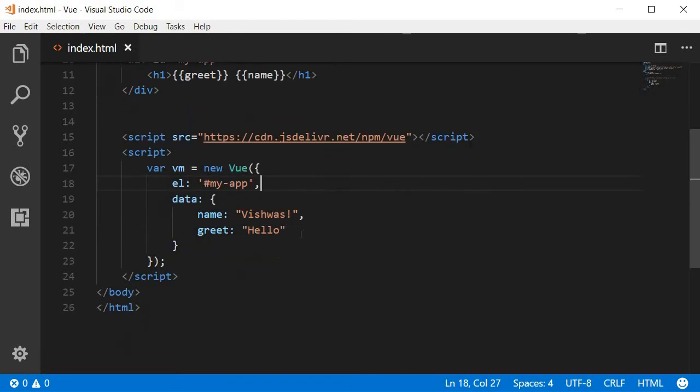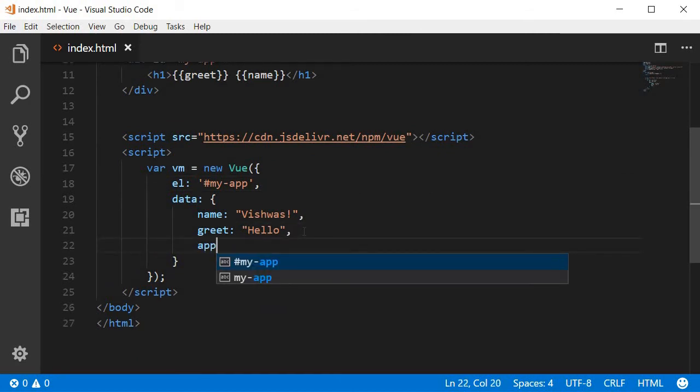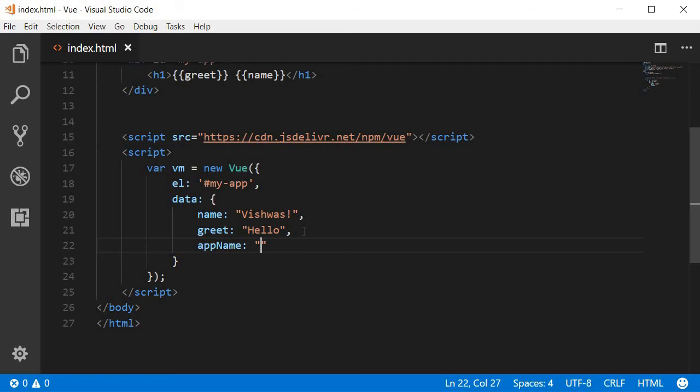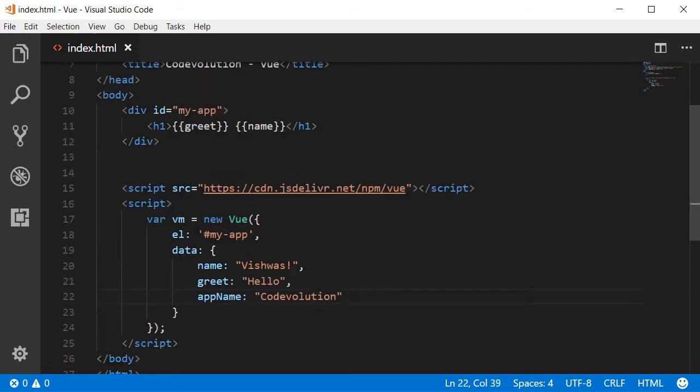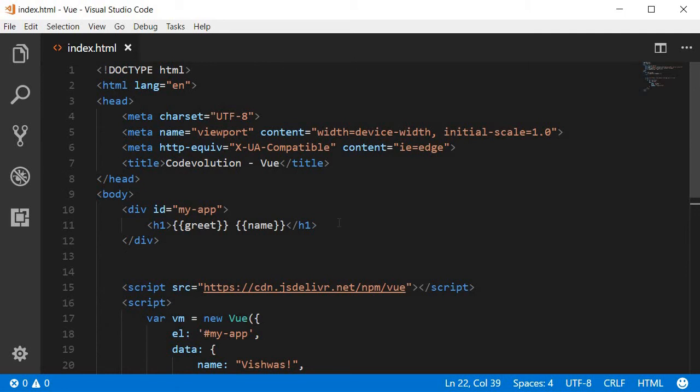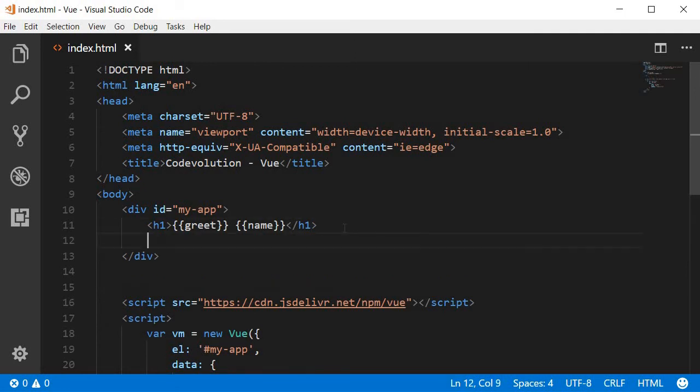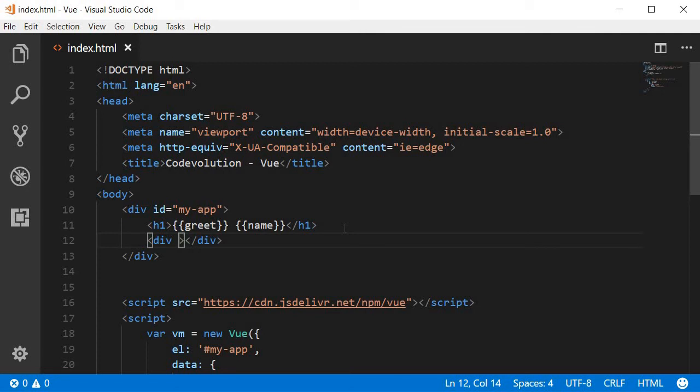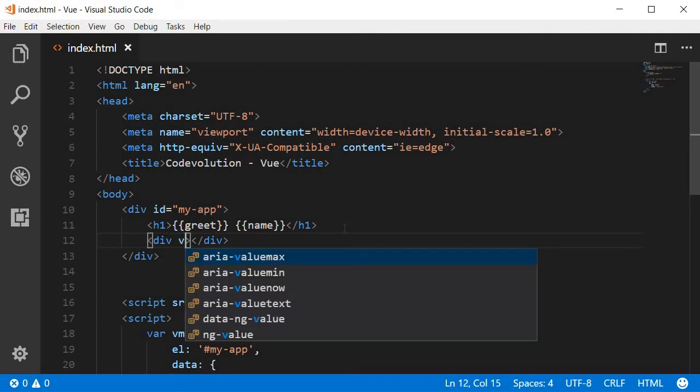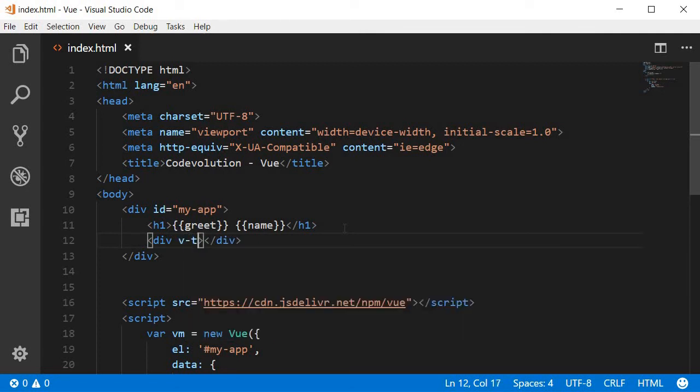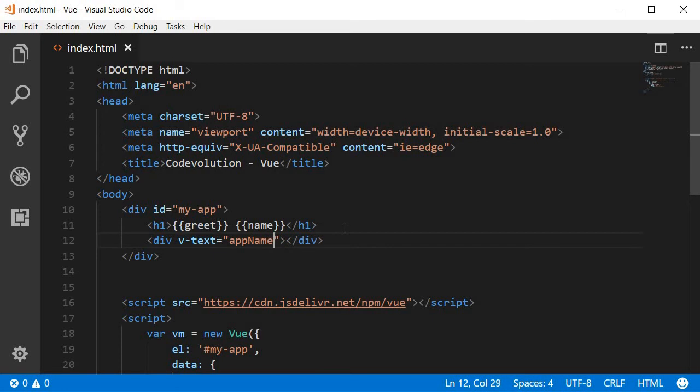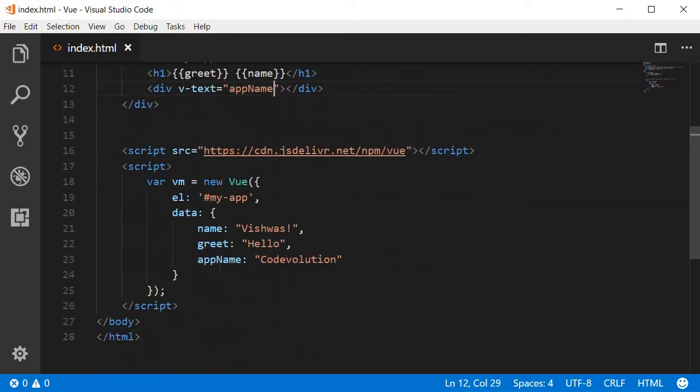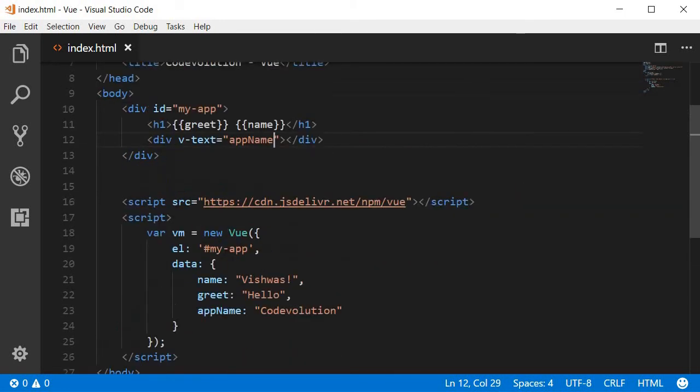Let's create a new property called appName, and this is going to be code evolution. To bind this using the v-text directive, here is the syntax. Create a new div tag, add the directive v-text, and then assign a value of the data property, which is appName.